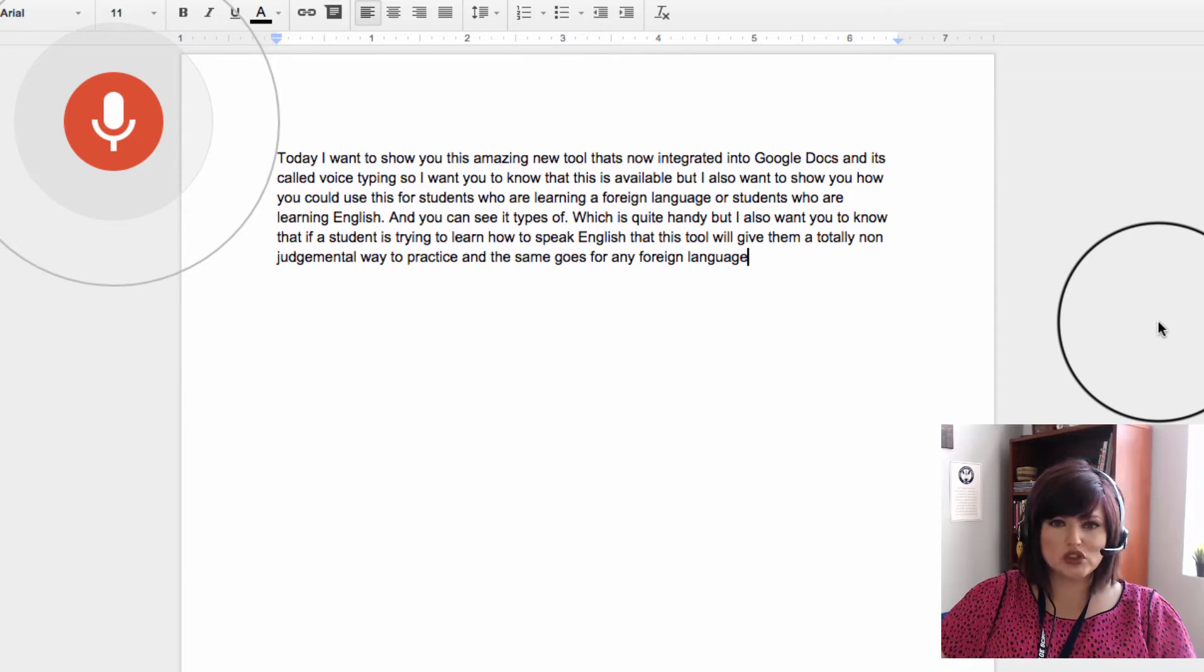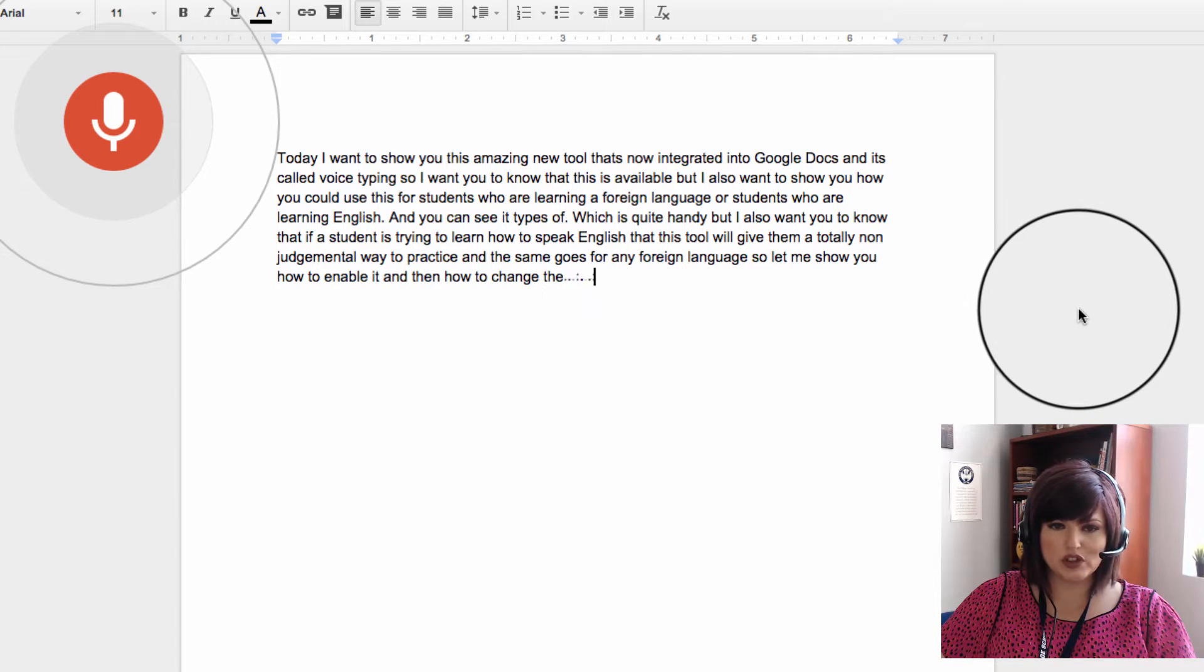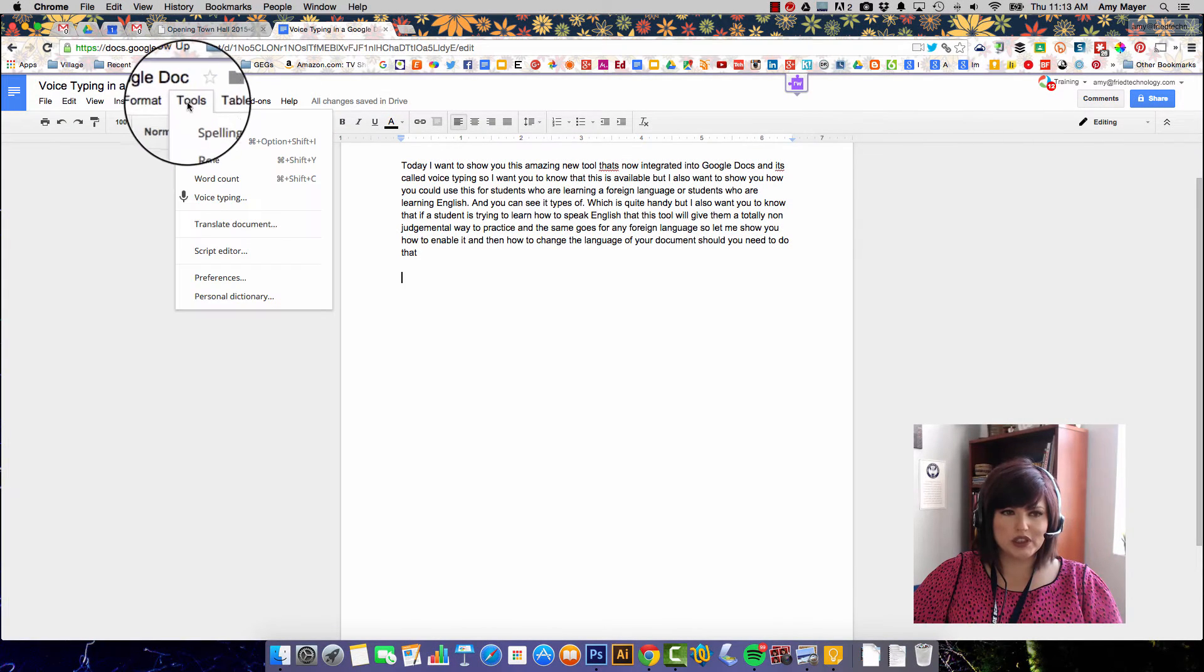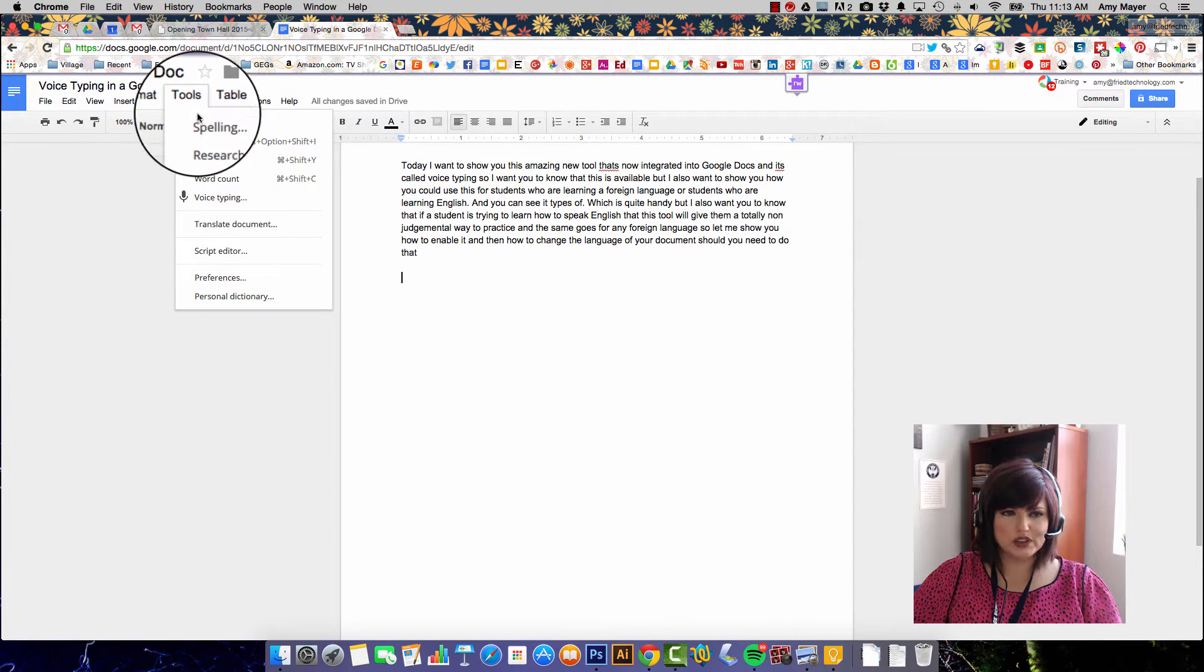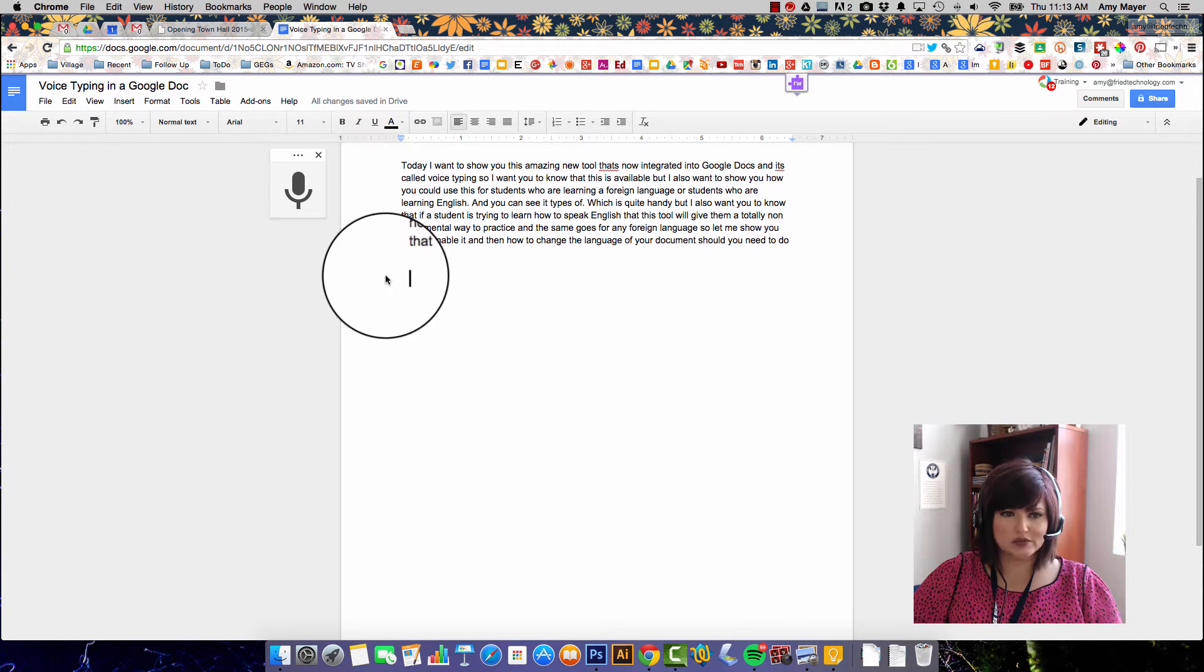So let me show you how to enable it and then how to change the language of your document should you need to do that. So in order to enable it we're going to go into Tools in our Google Doc and go to Voice Typing.